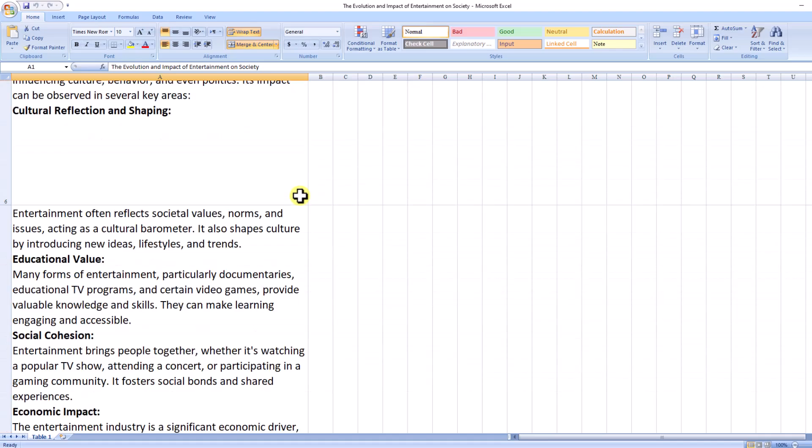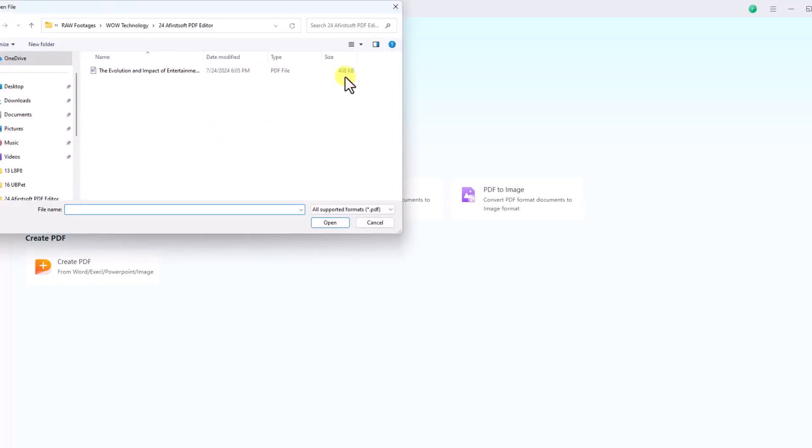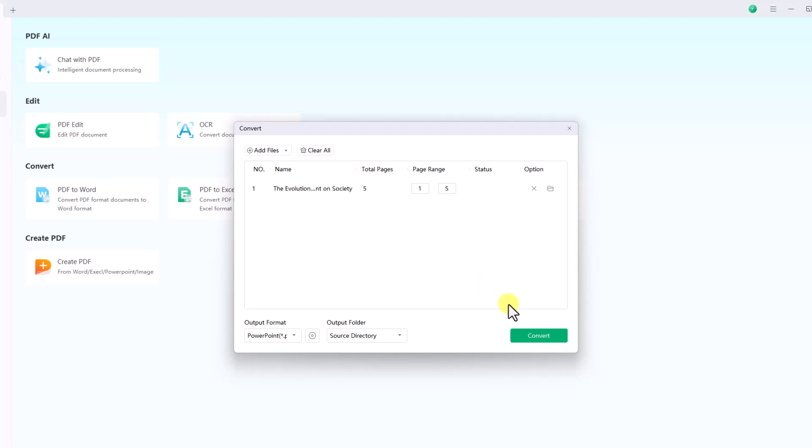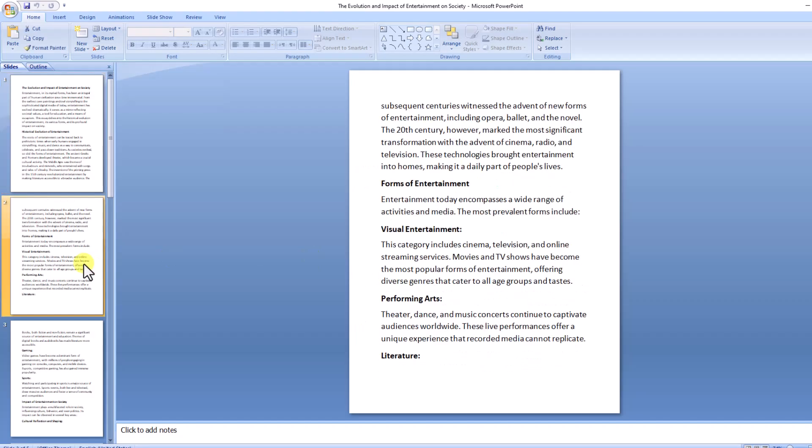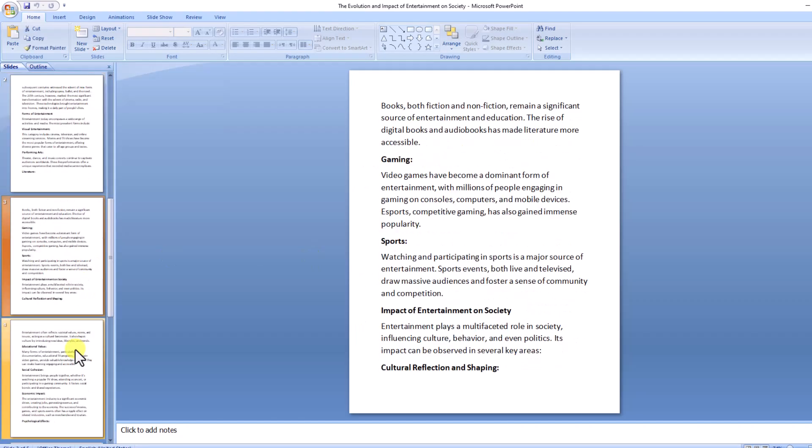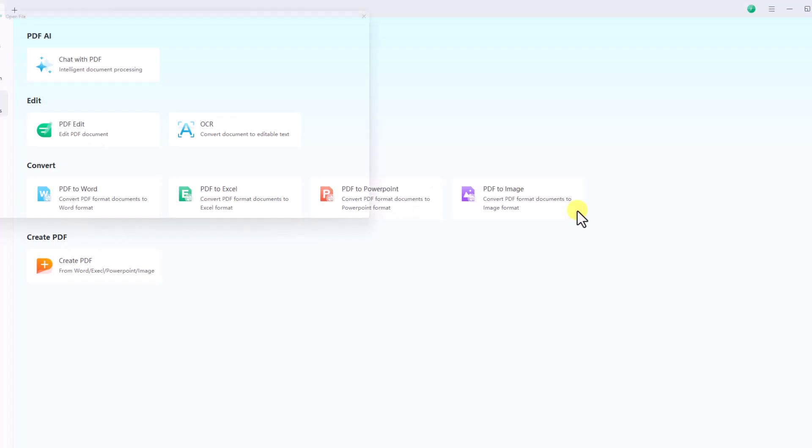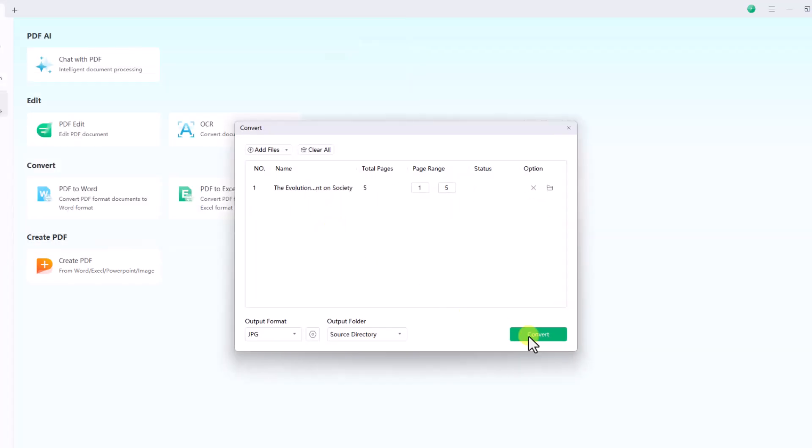Click on PDF to PowerPoint converter, upload your file, and click convert. Here is your PDF converted to a PowerPoint presentation.